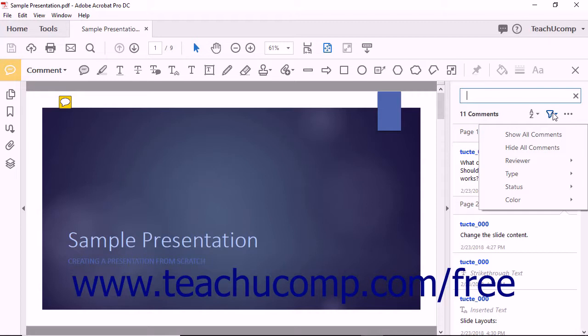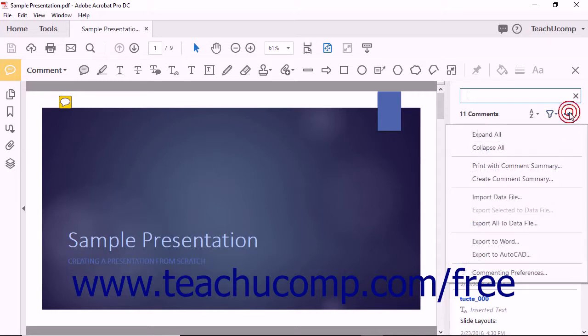To the right of the Filter Comments tool, the Comment pane provides an Options button. You can click this button to access additional commenting features.